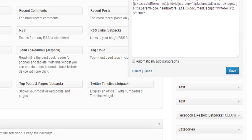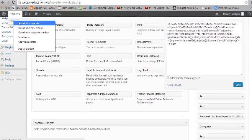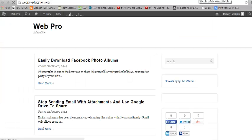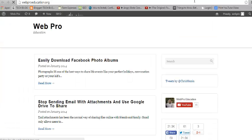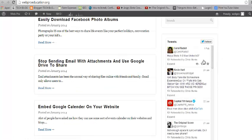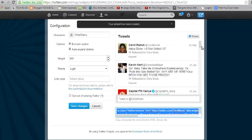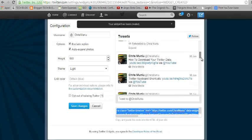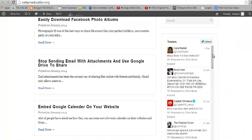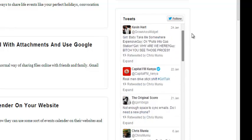And there you go! When you visit your website you should be able to see the Twitter widget. You can see the exact same timeline that was showing in my Twitter account when I was creating the widget — the exact same thing has now been incorporated into my website.